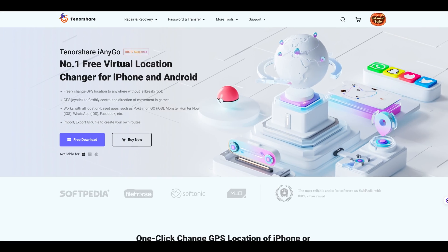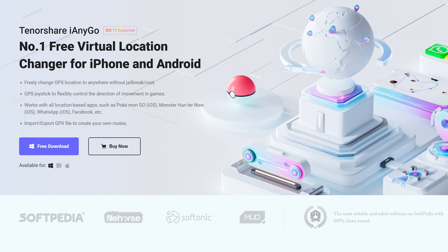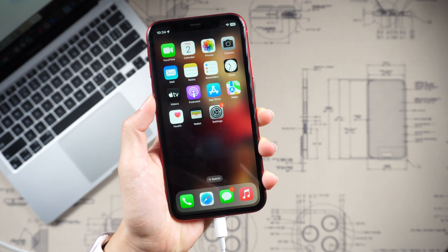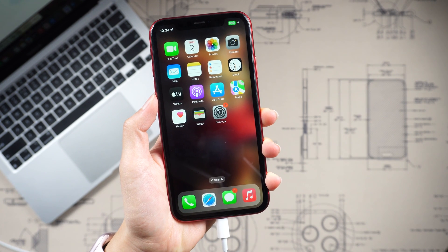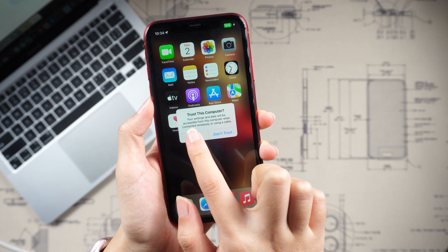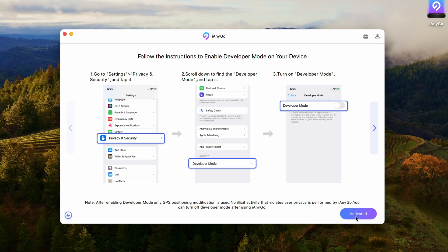First, you need to download and install iAnyGo on your Mac. Then connect your iPhone to your Mac. If you haven't turned on the development mode, iAnyGo will guide you. Simply follow the steps.